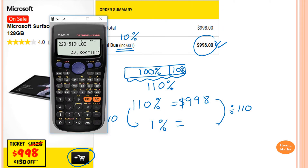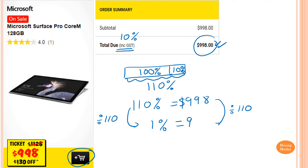So I just go 998 divided by 110. So this gives me 9.07272, and so on. So I just write this down: 9.07272, and so on.